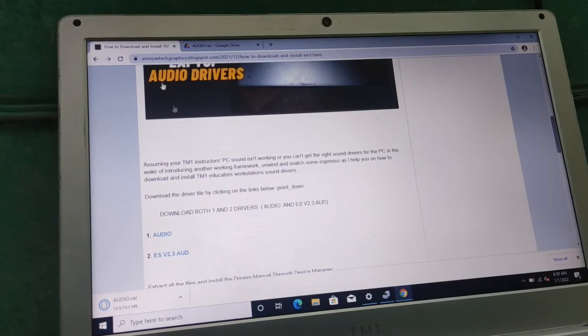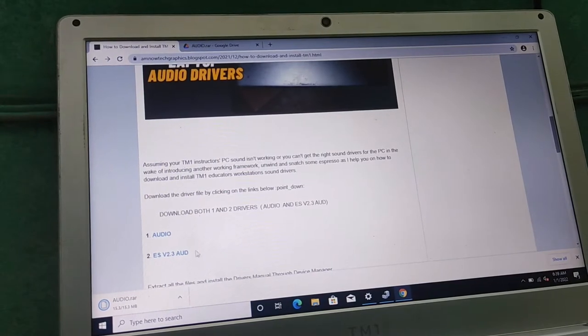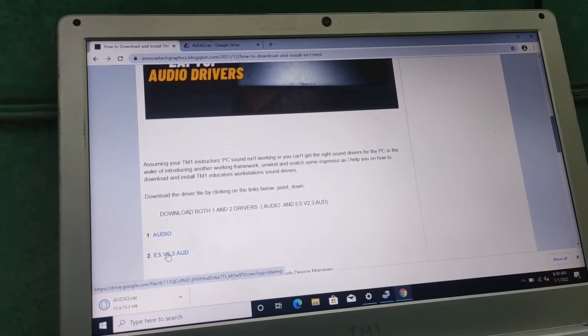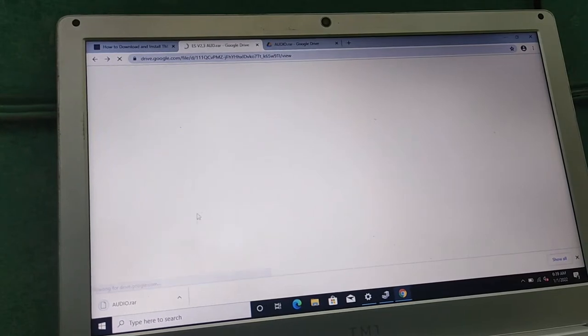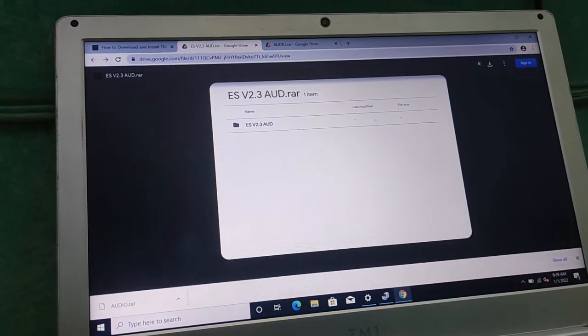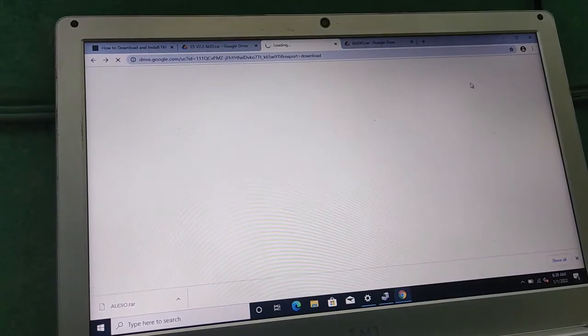We need to download the other file too — we have to download both drivers. If your internet is fast it might run faster than mine. So we wait for it to load — this is it, download that one too.